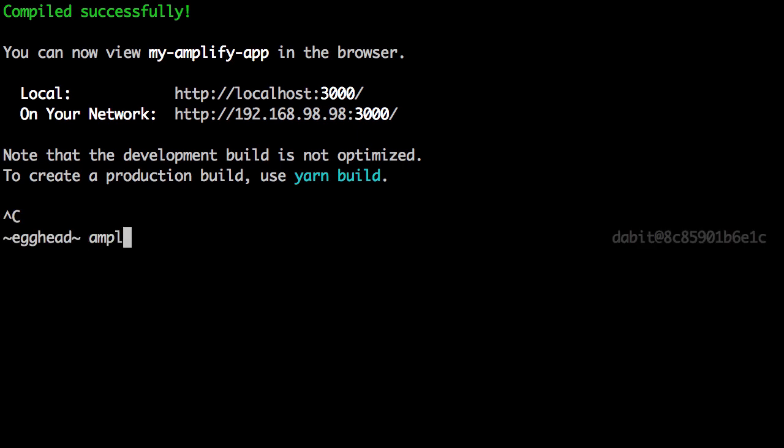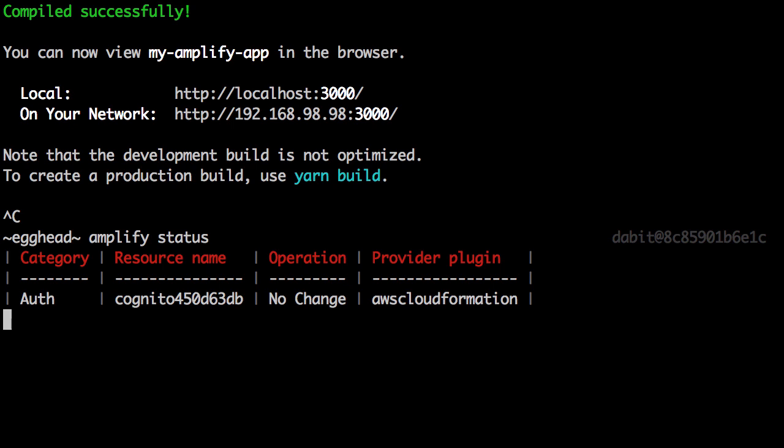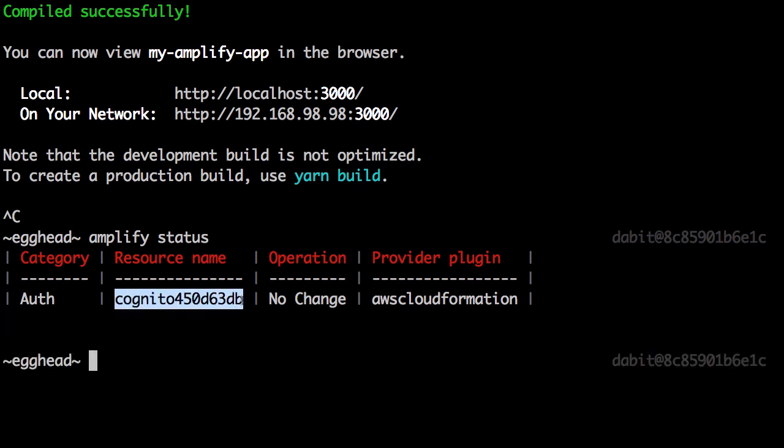To view enabled Amplify services at any time, we can run Amplify status. Here, we're given the resource name for the authentication that we just created.